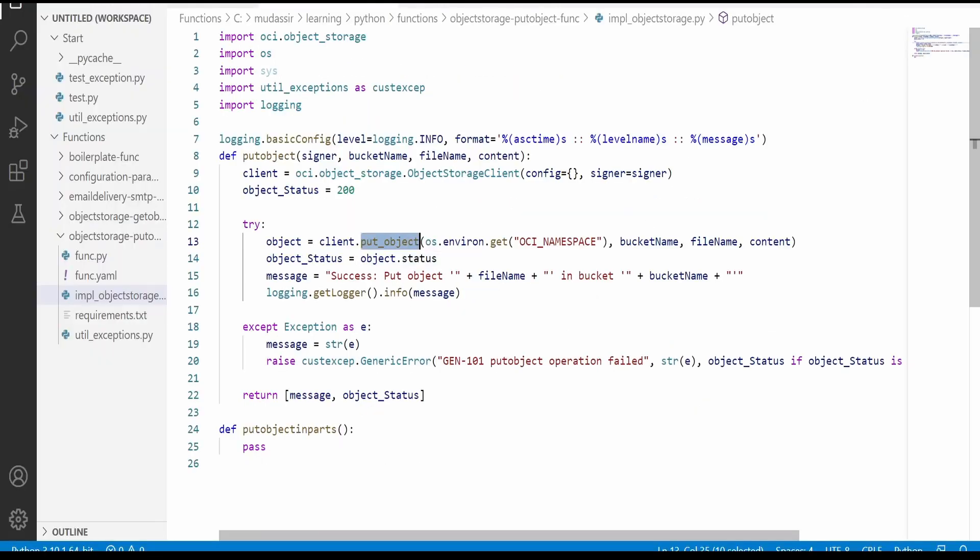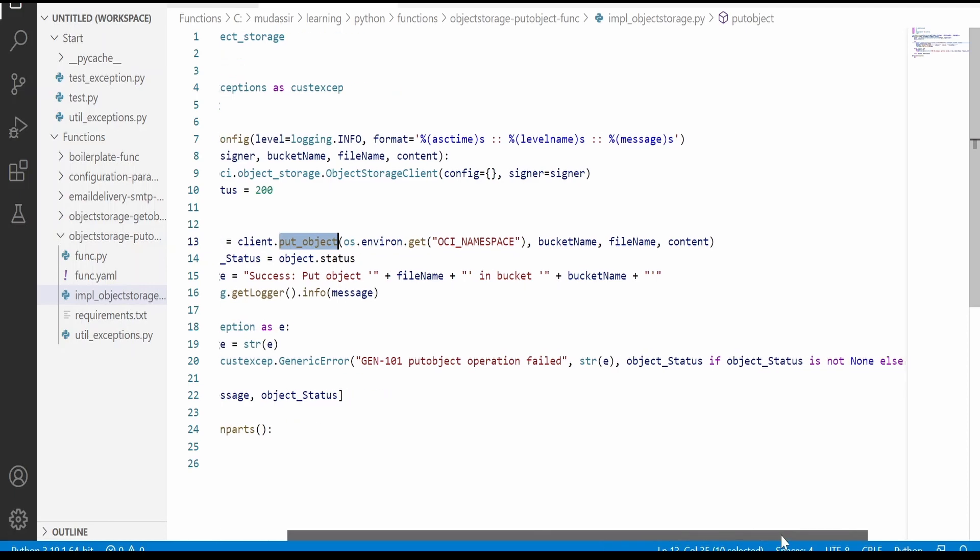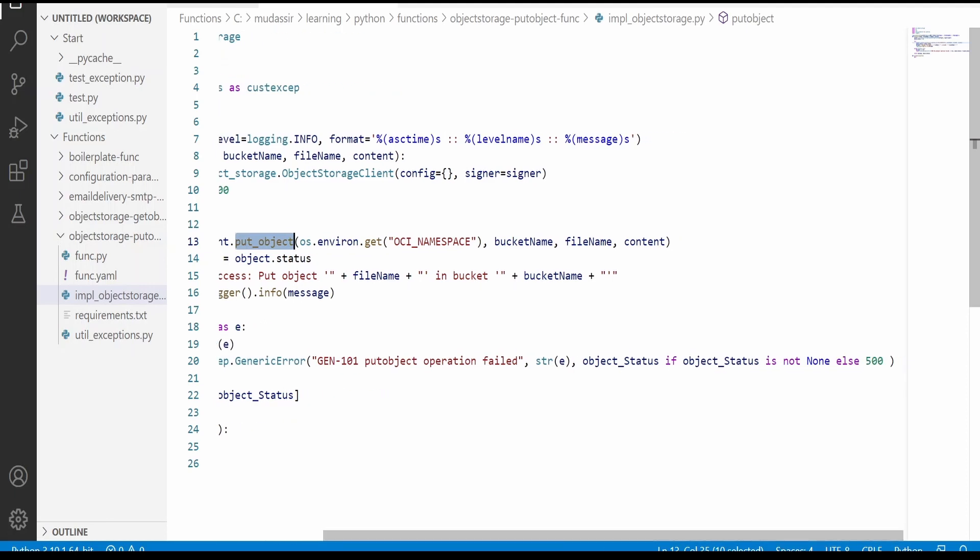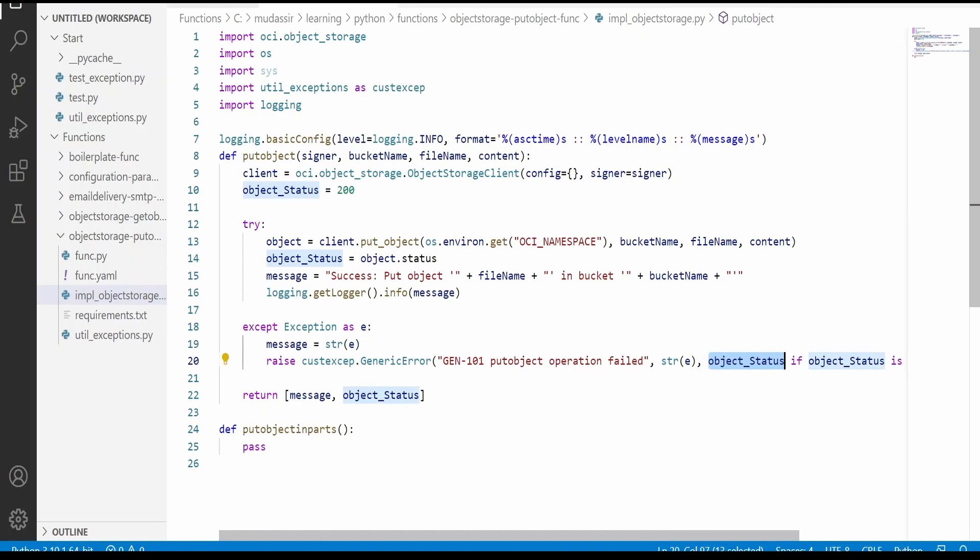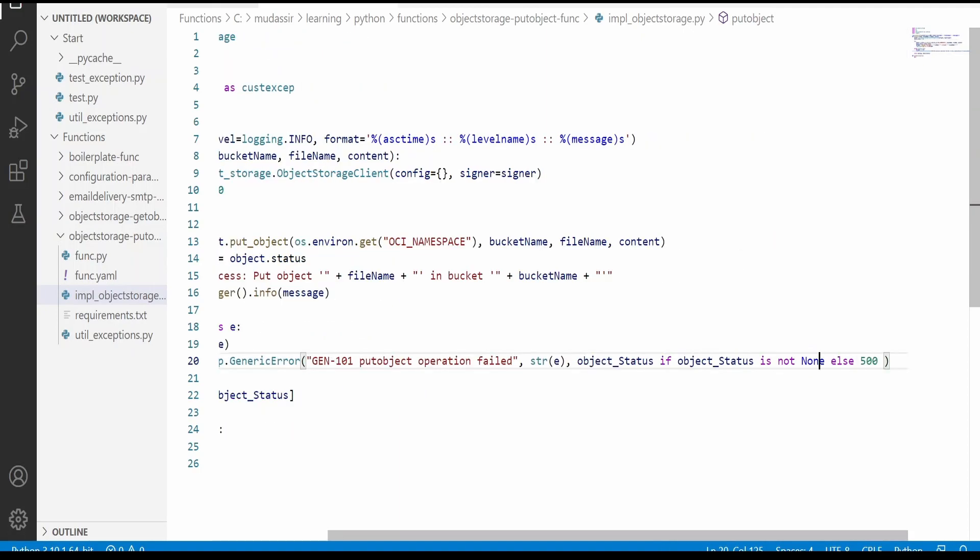Operation is successful. Then we will print a message like successful put object. This file has been uploaded to so and so bucket. If something goes wrong, it will error out. It will catch the exception over here and will raise the custom exception. We will print the object status over here. We will communicate back the error message from this exception, and also we will capture the object status and communicate back.